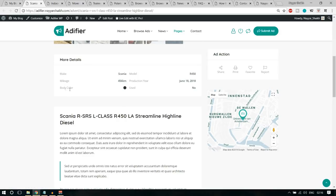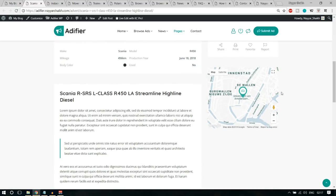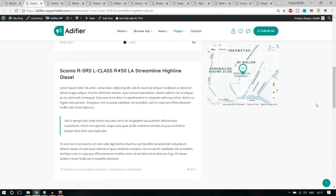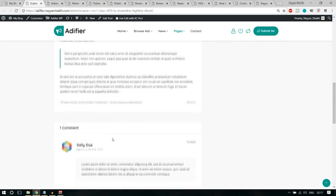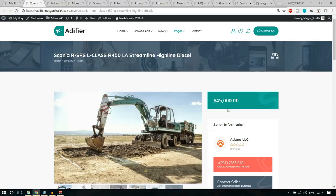You can see the make, mileage, body color — you can add anything here. If you're selling a smartphone, you can add different things. On the right-hand side, we have ad actions: you can share the ad, print it, or make it a favorite so you can see it in your favorites list. There's also a map of the person selling the ad, a description, and people can comment on it. This was a selling ad.